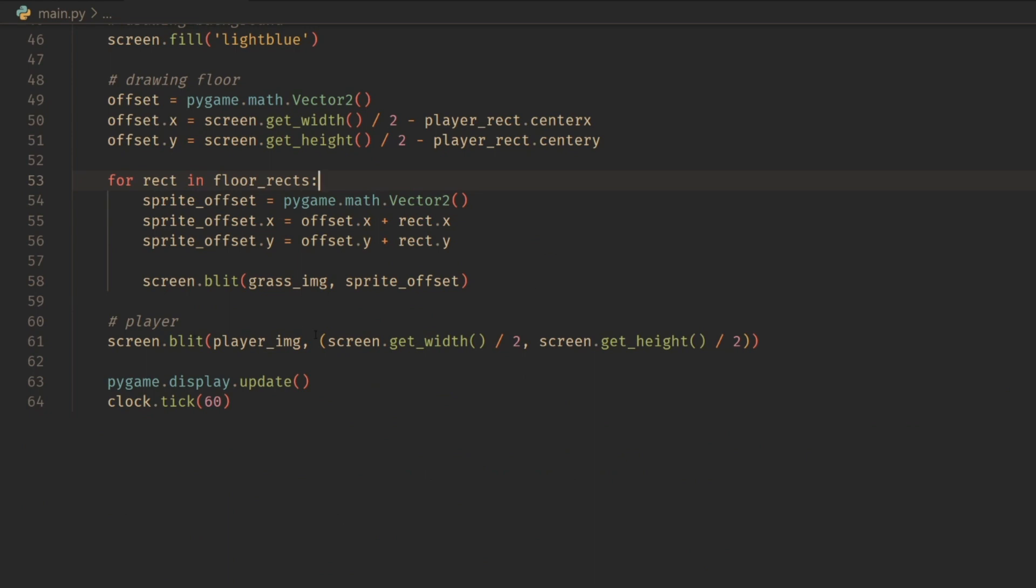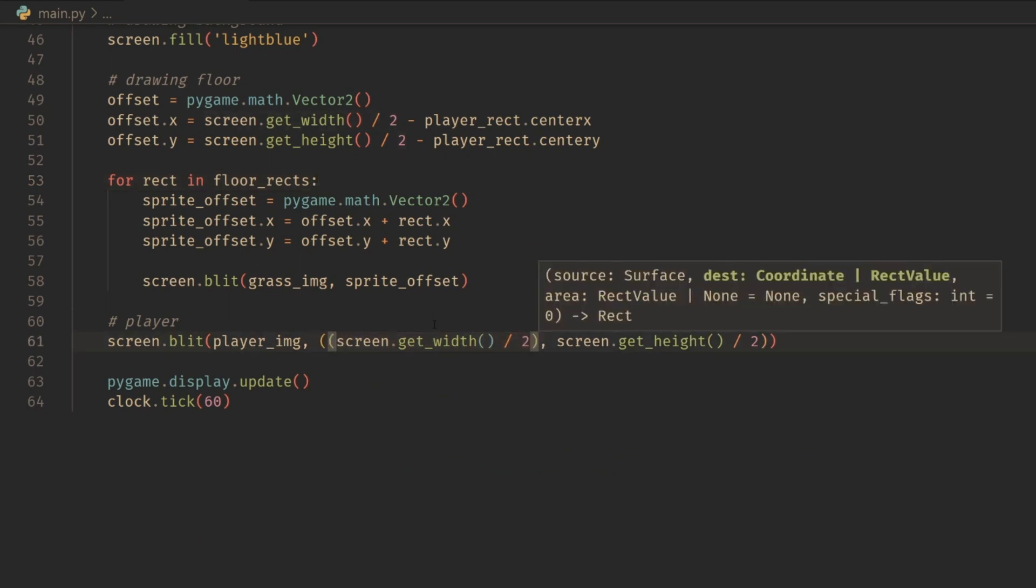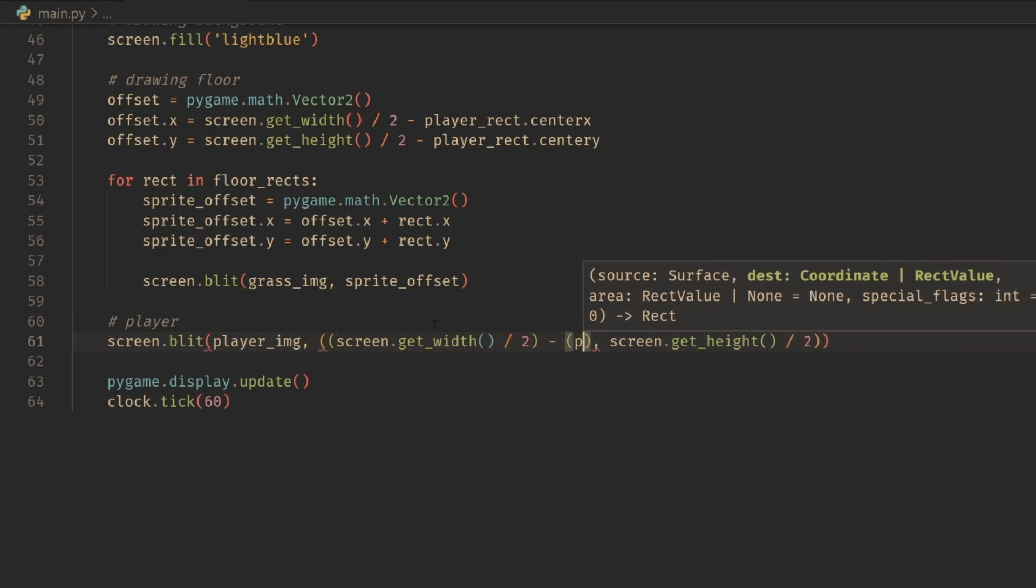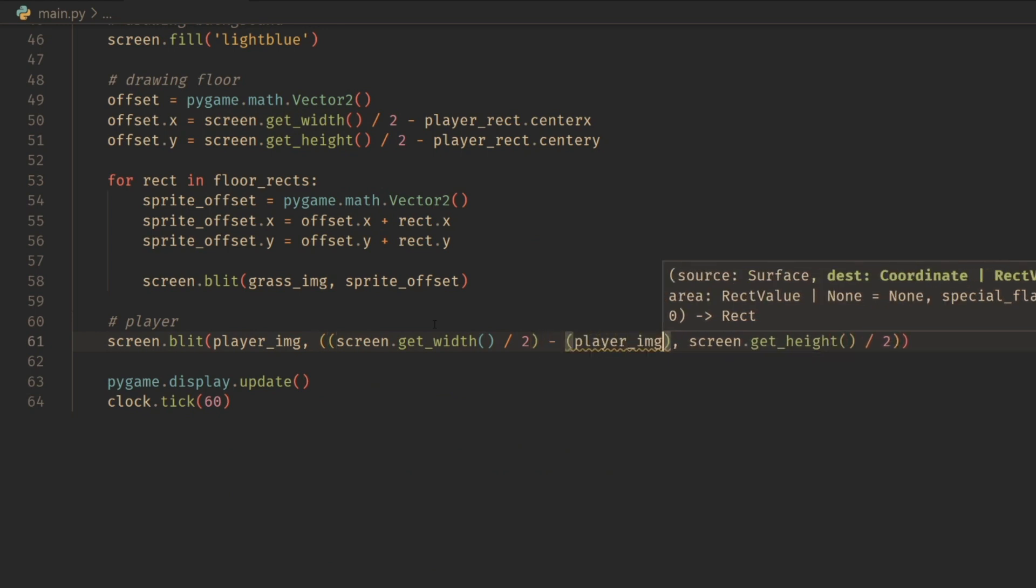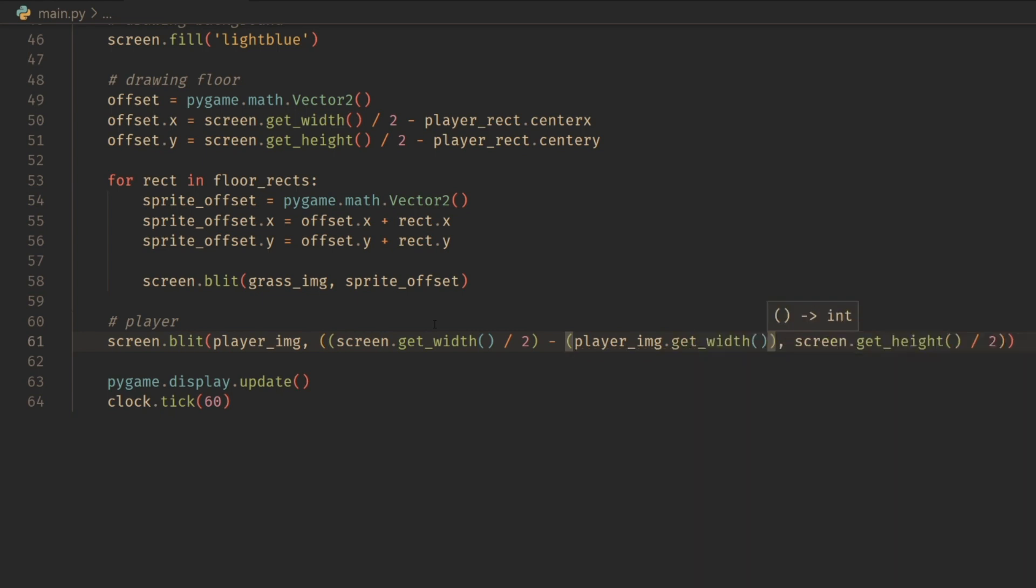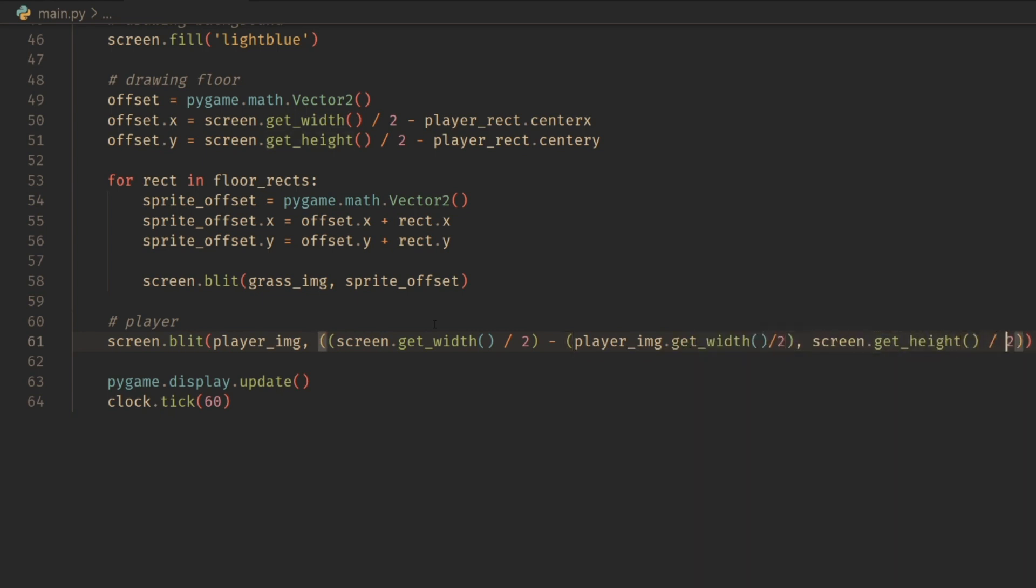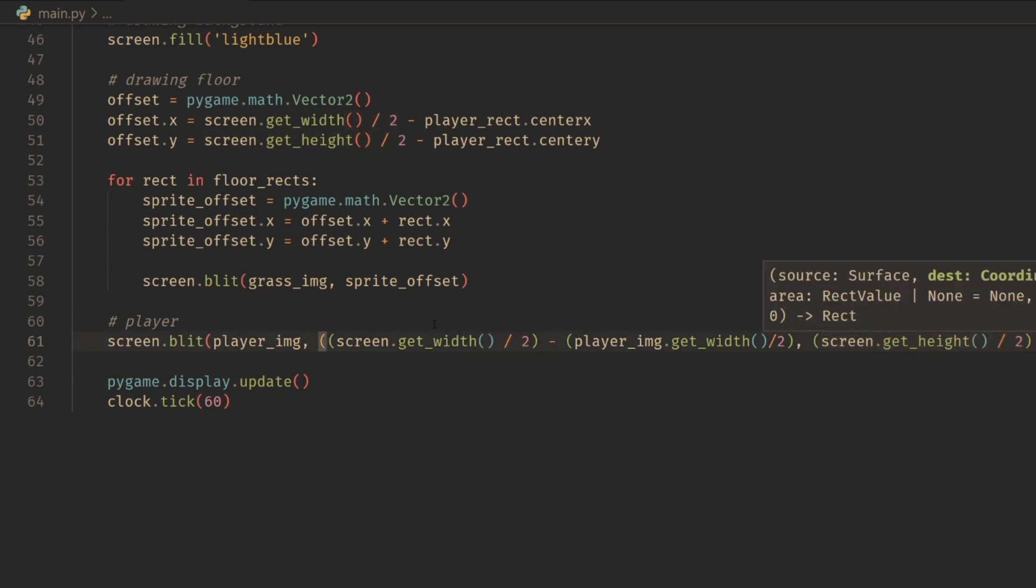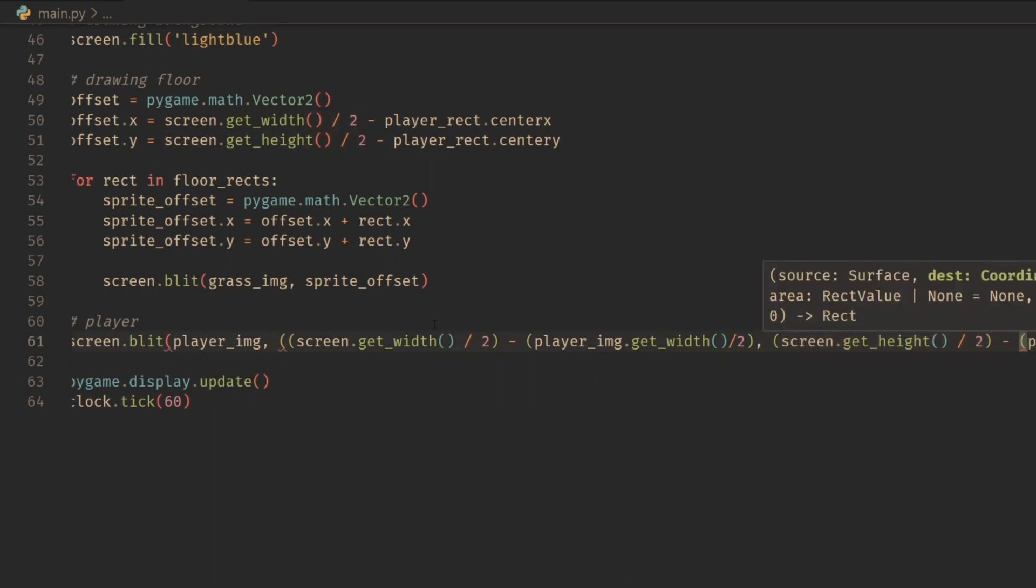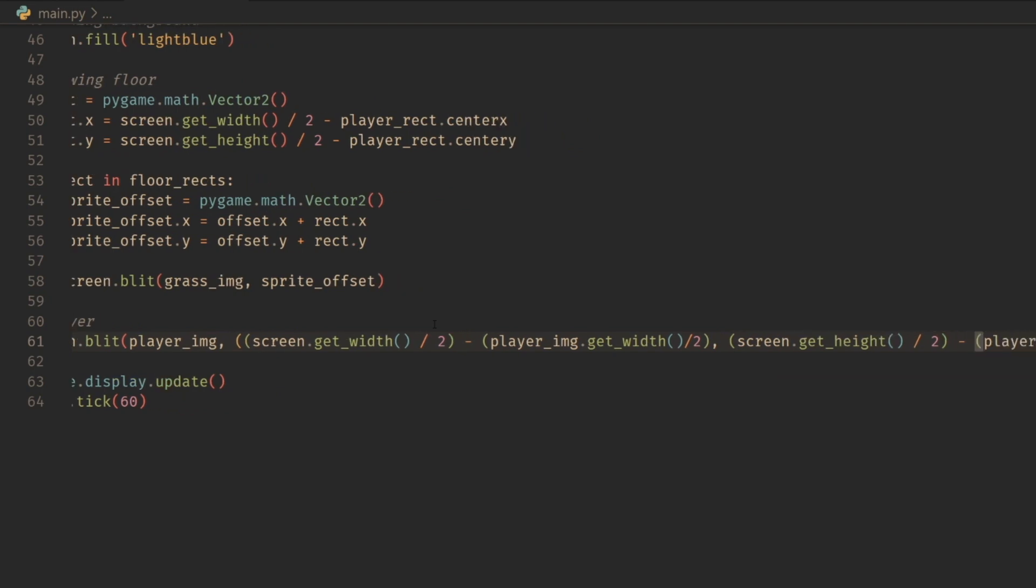Pygame actually takes the top left, it addresses the top left. So what we can do is subtract half the width of the image. We can do player_image.get_width divided by two. Then we can also do the same thing here where we highlight all this, put it in parentheses, and then subtract player_image.get_height divided by two.